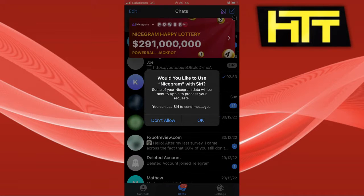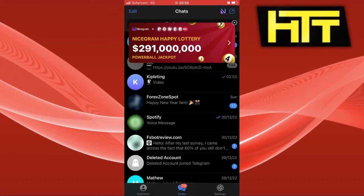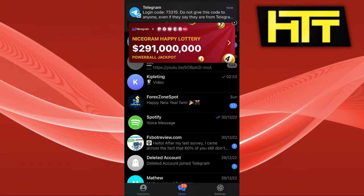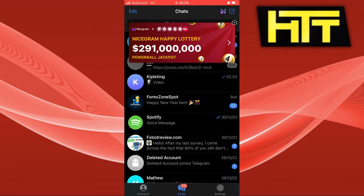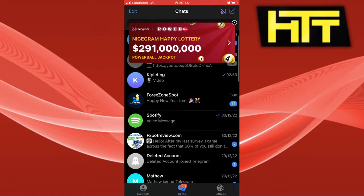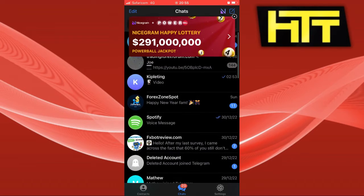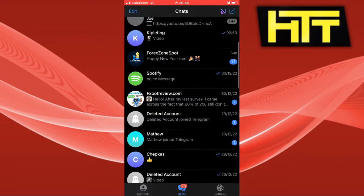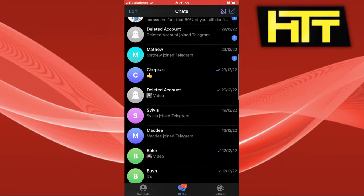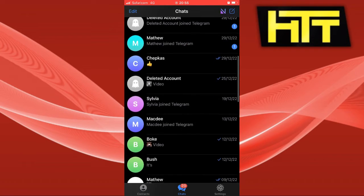Once you've downloaded it, the next thing you want to do is log in with your phone number. It looks similar to Telegram but it's not exactly the same.